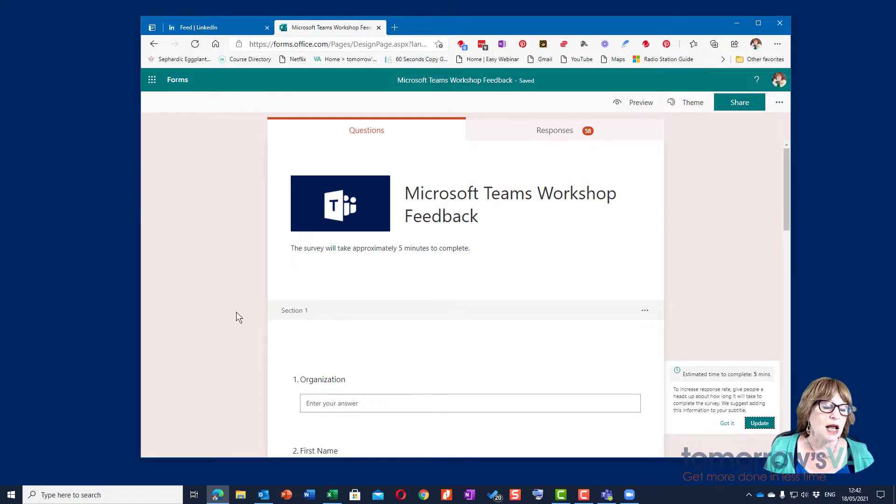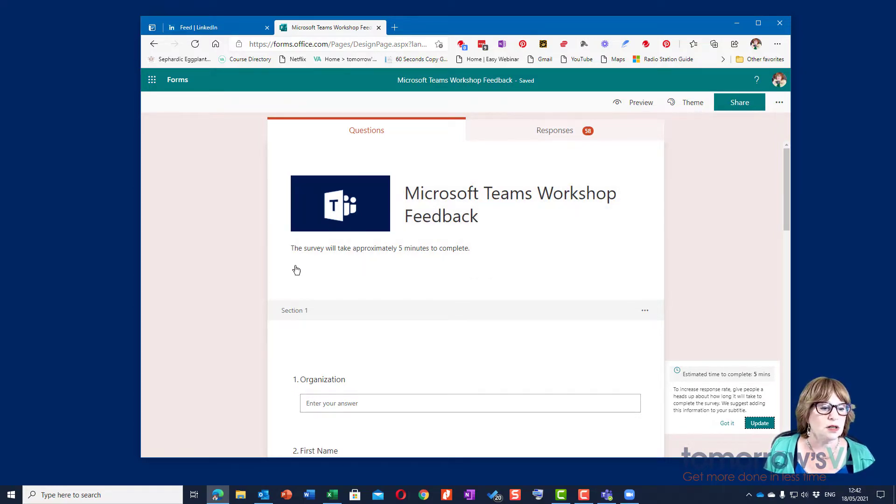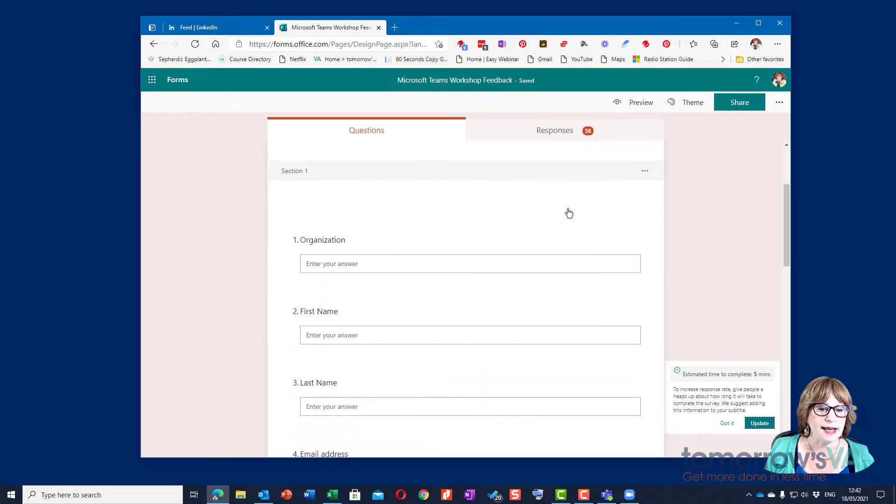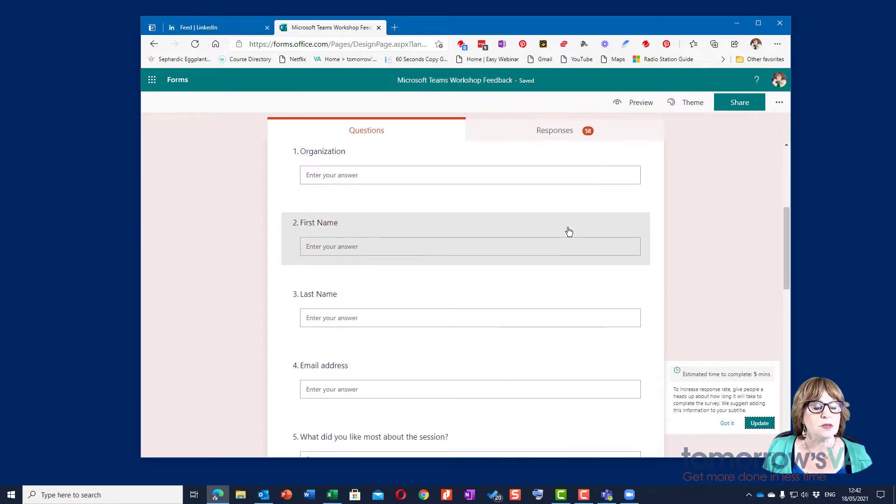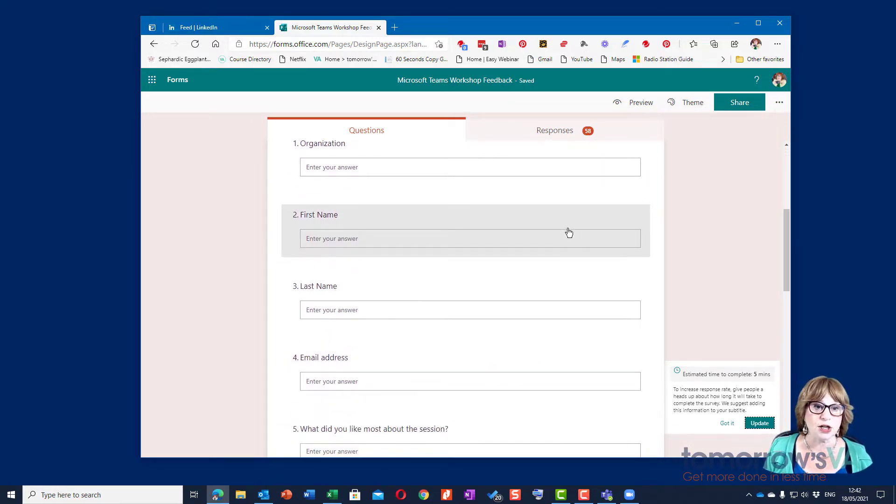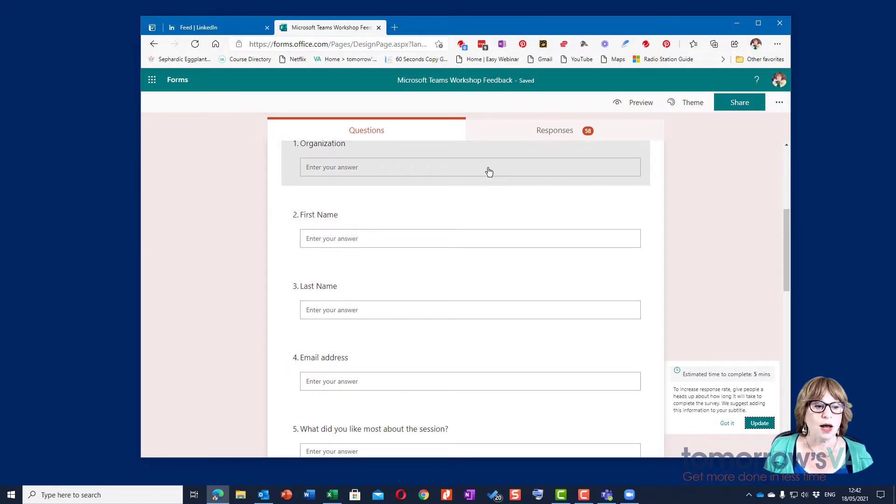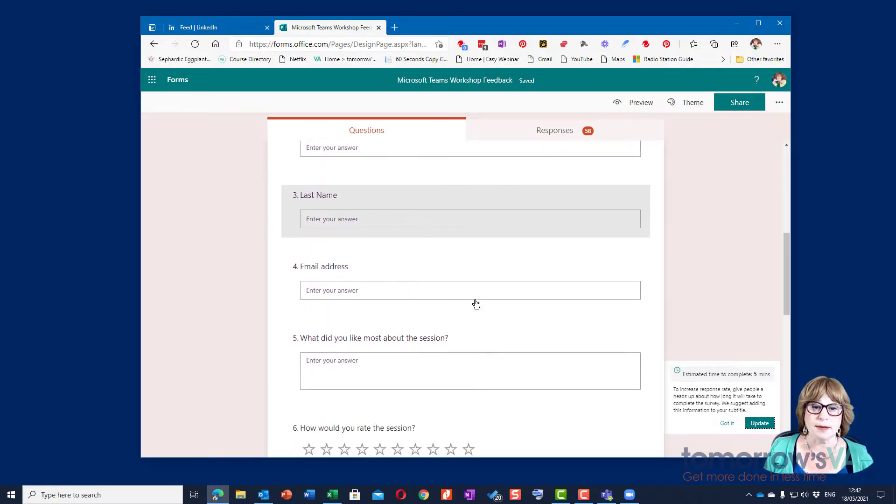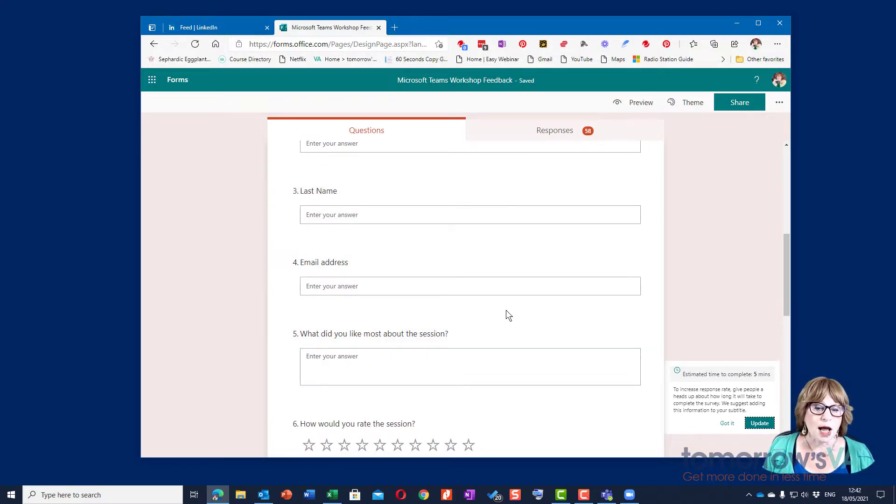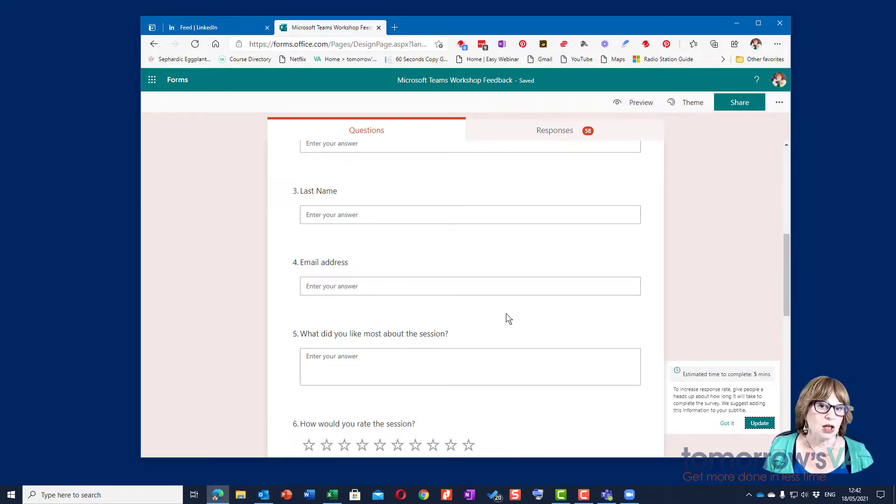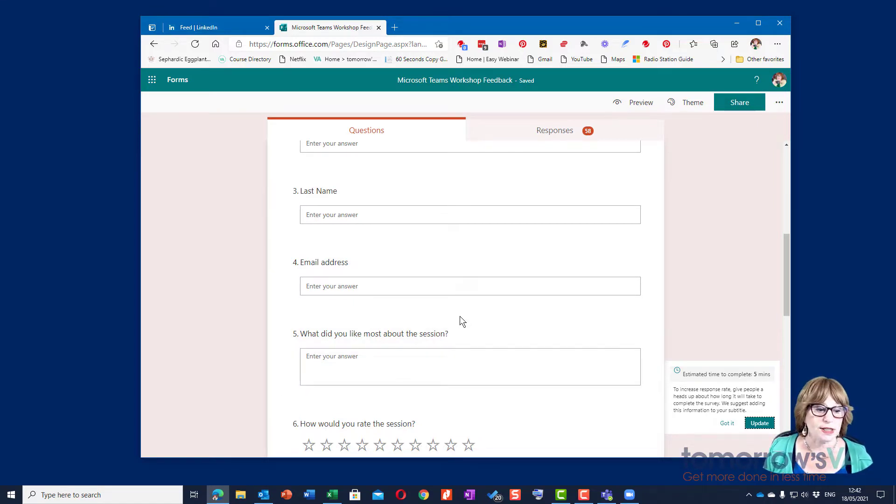I've added a form which has got an image, a title, some information, and then it's got my fields where the information is going to be gathered. So I've got organization, first name, last name, and email address. I always add those fields unless you're using this internally in an organization where it will tell you who filled it in. You want to capture that information so you can respond to them.